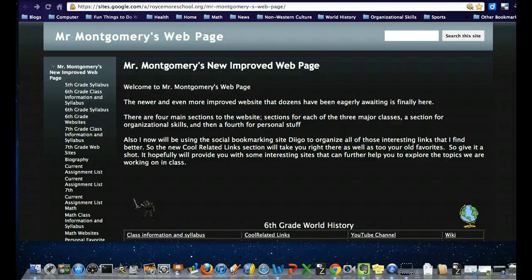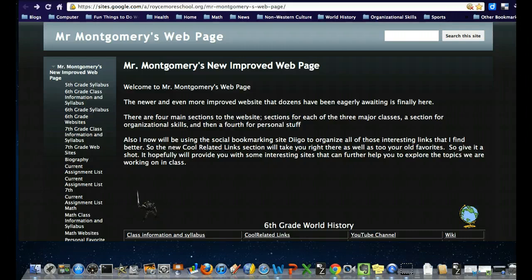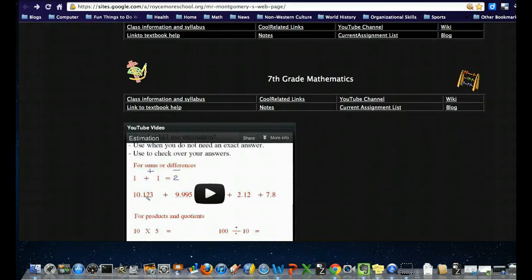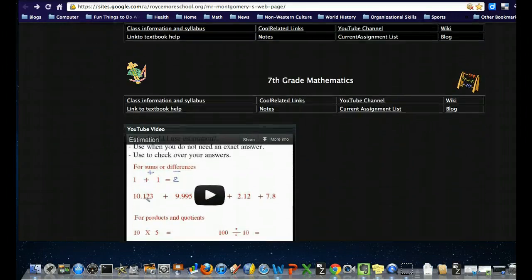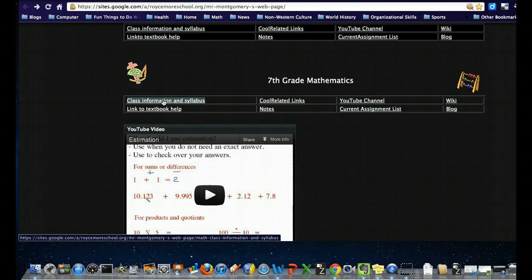Hi, this is Andy Montgomery talking about the math portion of my website. If you go down here, there's a section clearly labeled Math - Seventh Grade Mathematics. The class information and syllabus are pretty straightforward.